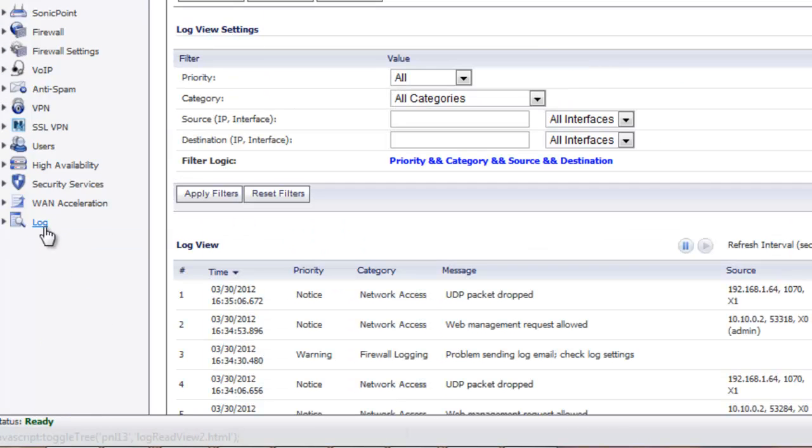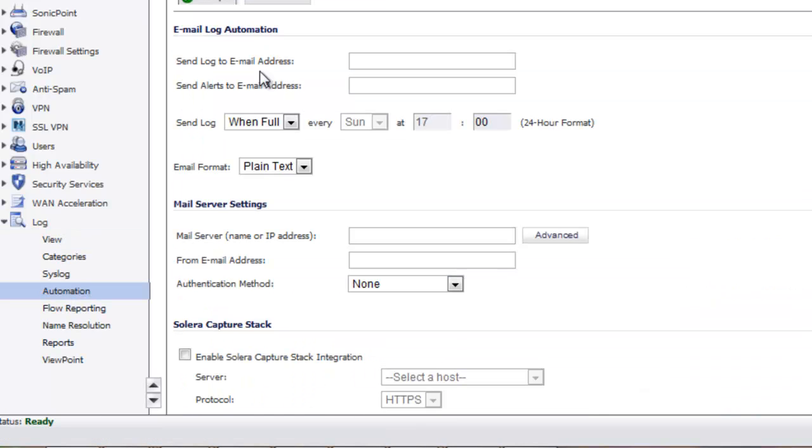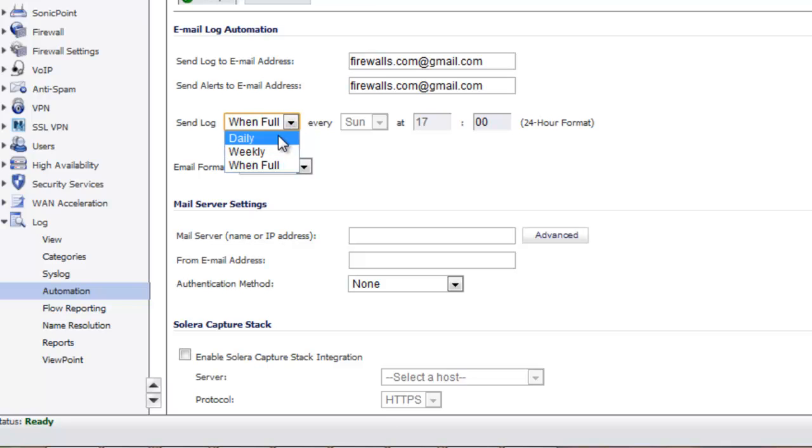Once logged into our appliance we will come down here to log automation and in here is where we will set our email address that we want to email our logs and alerts to. The first one is to send your log to, and our alerts are going to go to the same email address. We can choose when to send a log. We can choose when full, daily or weekly.